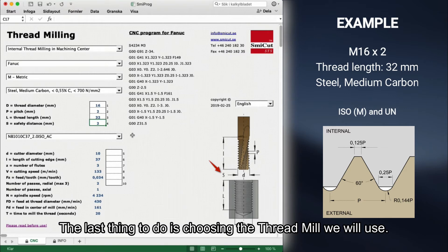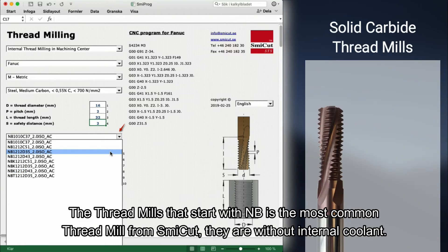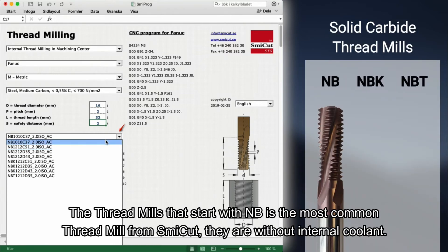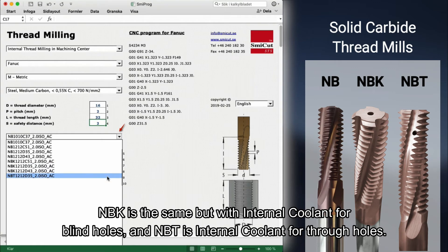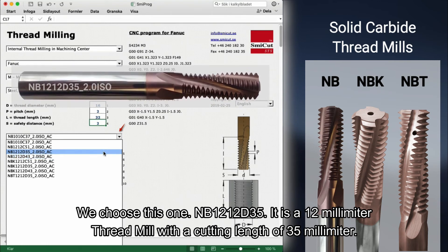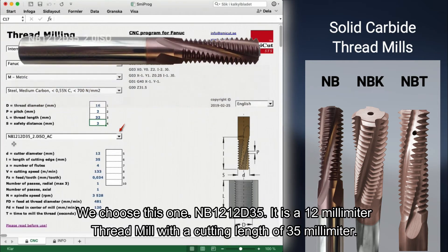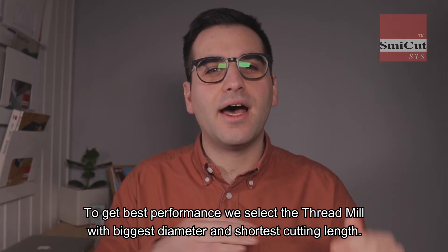The last thing to do is choosing the thread mill we will use. As you can see, there are a lot of choices of thread mills that can make this thread. The thread mills starting with NB are the most common from Smeekat and are without internal coolant. NBK is the same but with internal coolant for blind holes, and NBT is internal coolant for through holes. We choose NB1212 D35 — a 12mm thread mill with a cutting length of 35mm. To get the best performance, we select the thread mill with the biggest diameter and shortest cutting length.